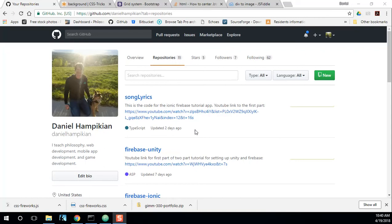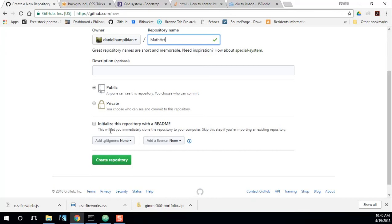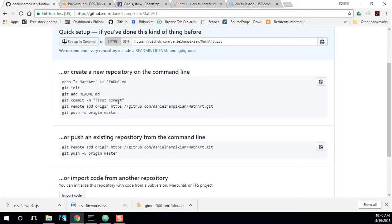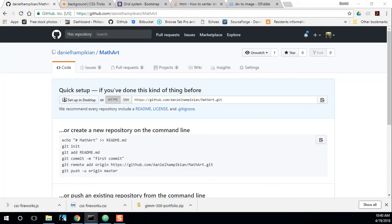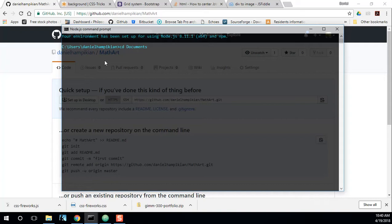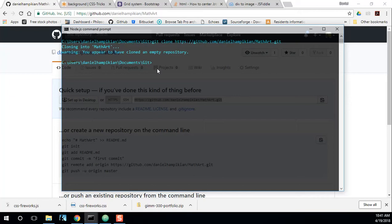First, let's make a new repository. This is my GitHub account. Let's call this repository 'mathart' and create. So we have a repository. Now we're going to open a Node.js command prompt. I have git installed, and let's cd to my documents git folder, and let's git clone of this URL. And it's warning us we've created an empty repository. That's okay.